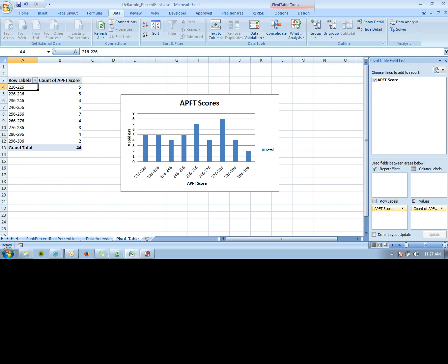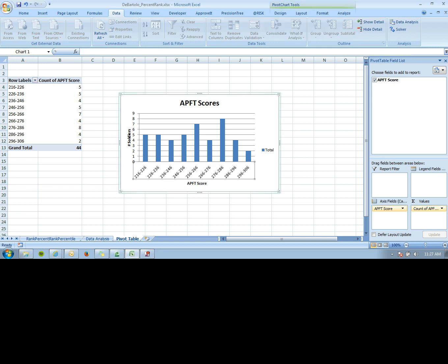It shows the number of soldiers in each group based on their APFT score.